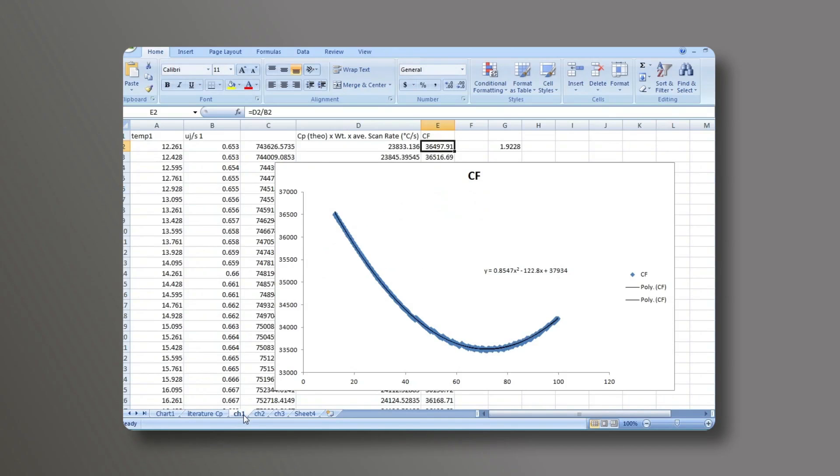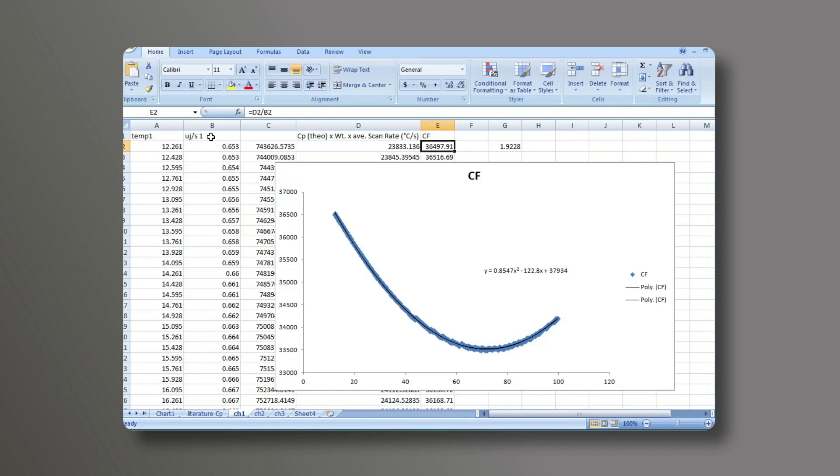Now the experimental data for the SAFIRE that was run in the MCDSC can be processed. In the first column is the temperature and in the second column is the wattage, in this case with the units of microjoules per second. Both of these have been copied and exported from the MCDSC run analysis software nanoanalyze.